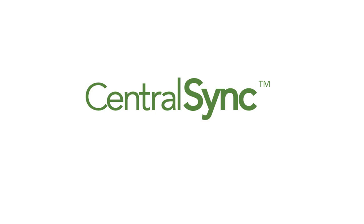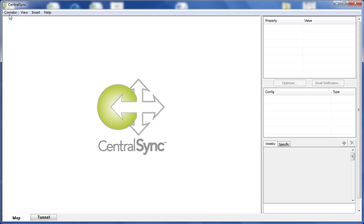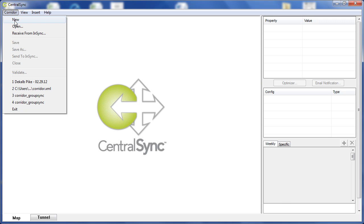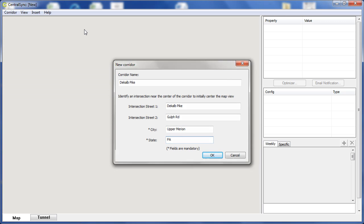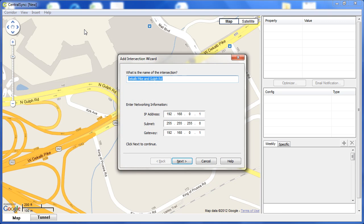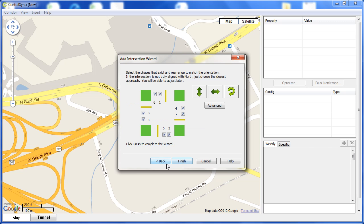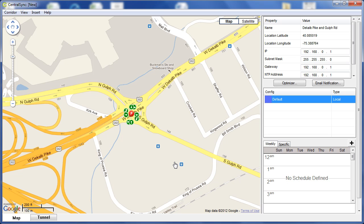Now let's take a look at the second user interface software for NSYNC, CentralSync. We're going to start by setting up a new corridor. We give that corridor a name, something that will be convenient and familiar to you. Then we establish the first intersection's location, and Google Maps is going to help us out by finding that intersection. Then we enter basic IP address information, as well as the phasing available for that intersection.